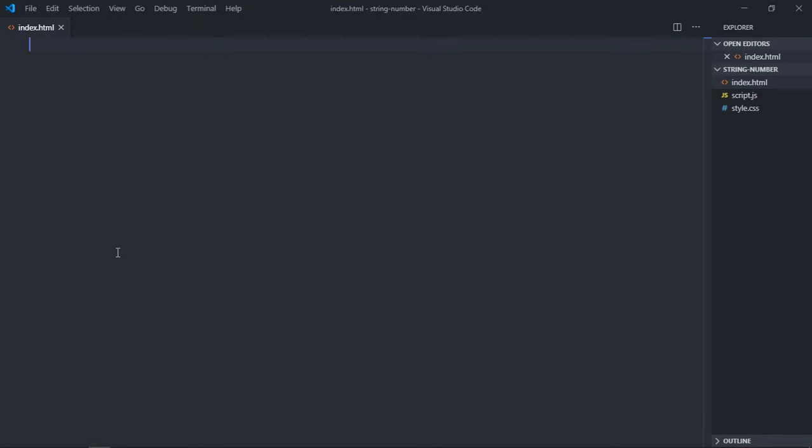Hi everyone, in this tutorial we will learn how you can convert string to a number using JavaScript. So let's get started.